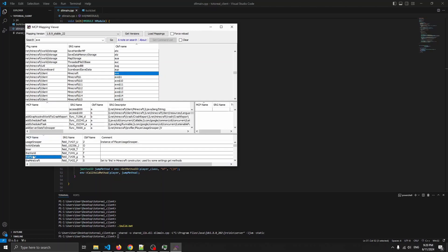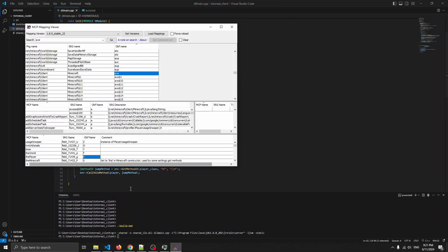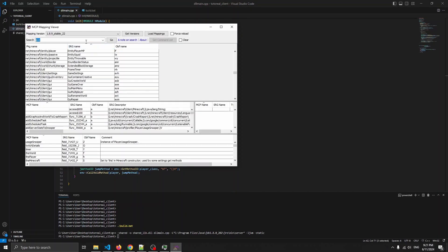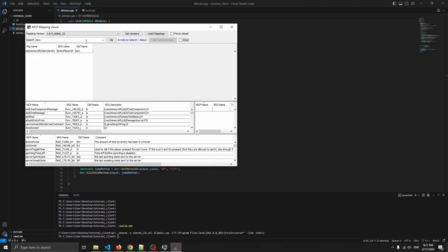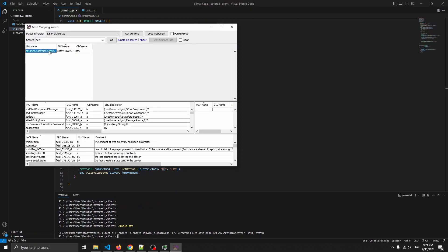Inside the Minecraft class we have the player field, which has the obfuscated name 'h'. So first we call GetMinecraft which returns 'lav', an instance of Minecraft, and we get the field 'h' — that's the player. The player has a signature of 'dew', which is the obfuscated name for EntityPlayerSP. That's why we have 'dew' in the code. Then we call the function 'bf', which is a void function that takes no parameters — that's the jump function.